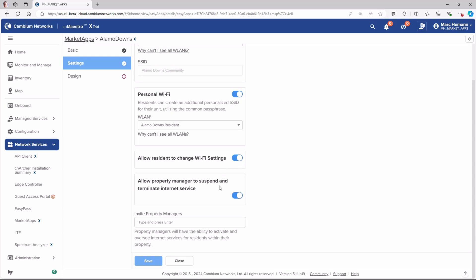You can allow the property managers to suspend or terminate internet service. And then you need to enter the property manager's email address so that they will receive an invitation to manage the property Wi-Fi. This allows property managers to activate and oversee internet services for residents within their property.